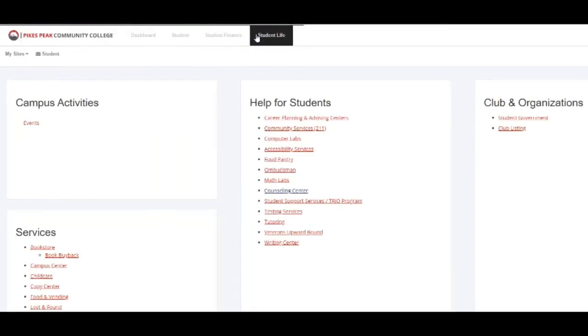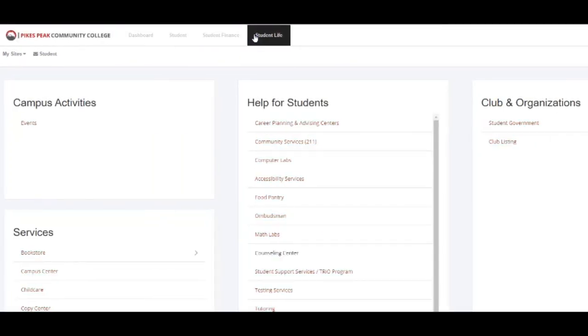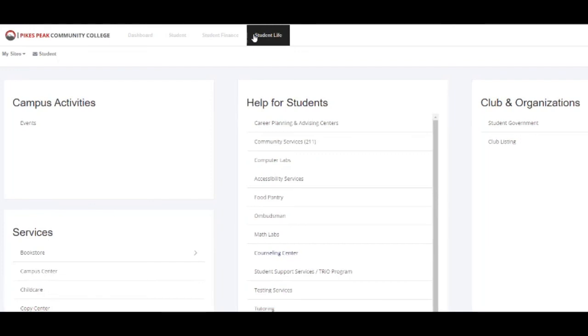The Student Life tab has all the wonderful information regarding campus activities, services, supports, clubs, and organizations.